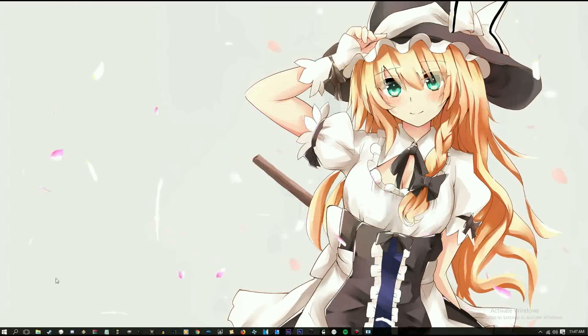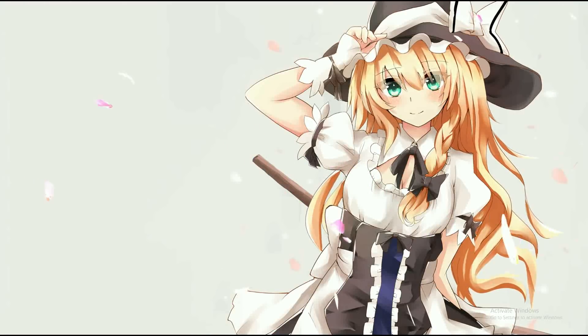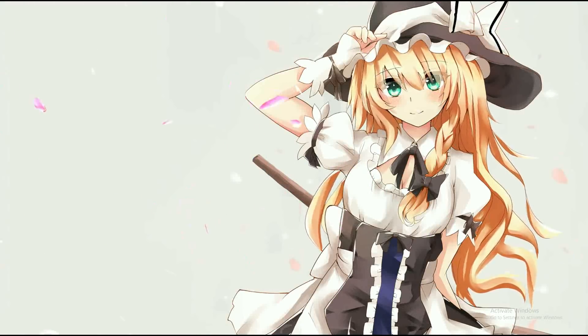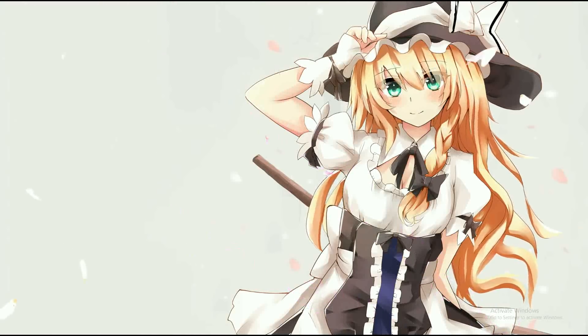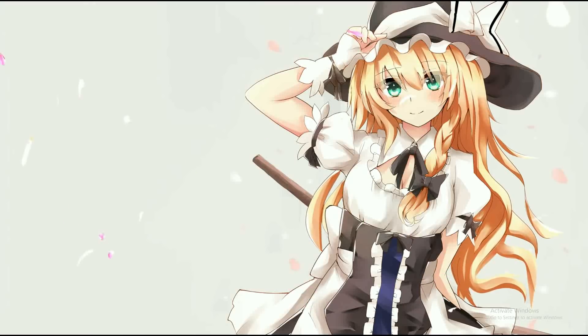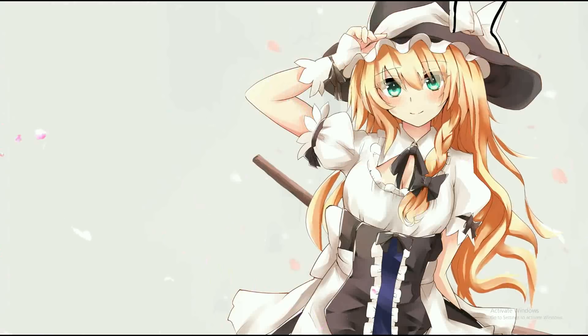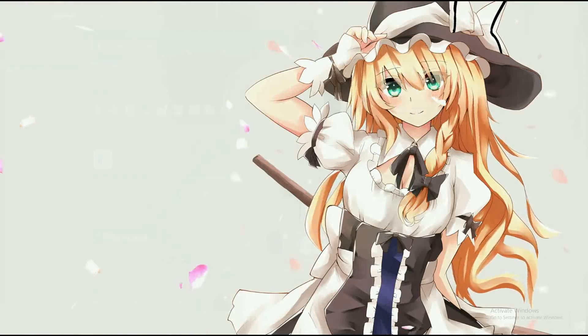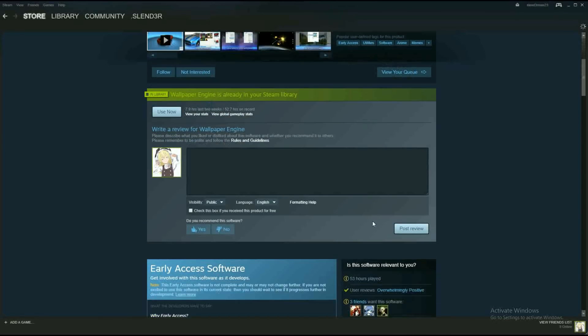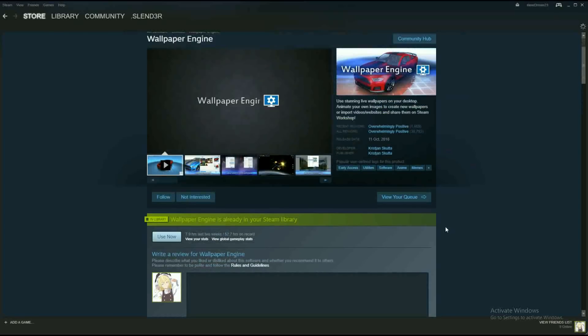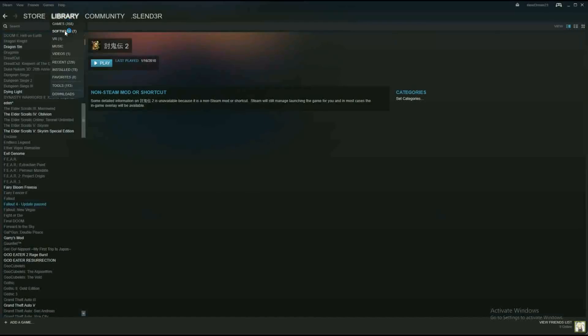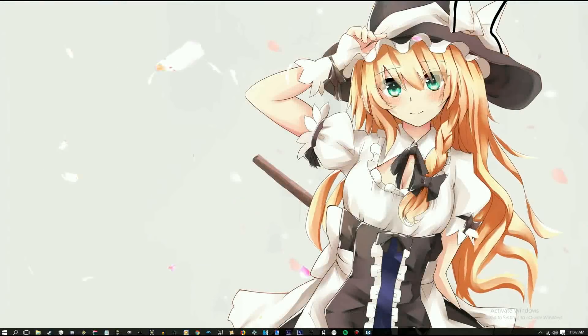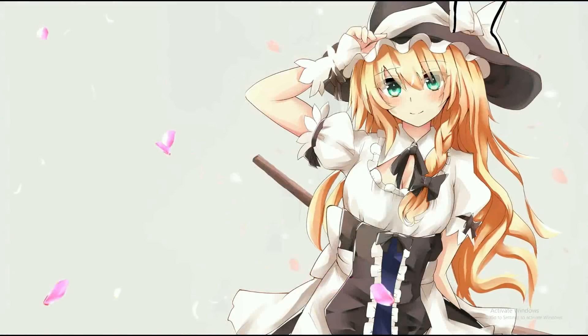Now if you don't have a wallpaper engine I'll leave the link to the program down below in the description. It costs about four dollars US. I'm just going to open up the Steam page here. See, four dollars US. And once you've bought that, install it. Then you want to go into software and run it after you've installed it.